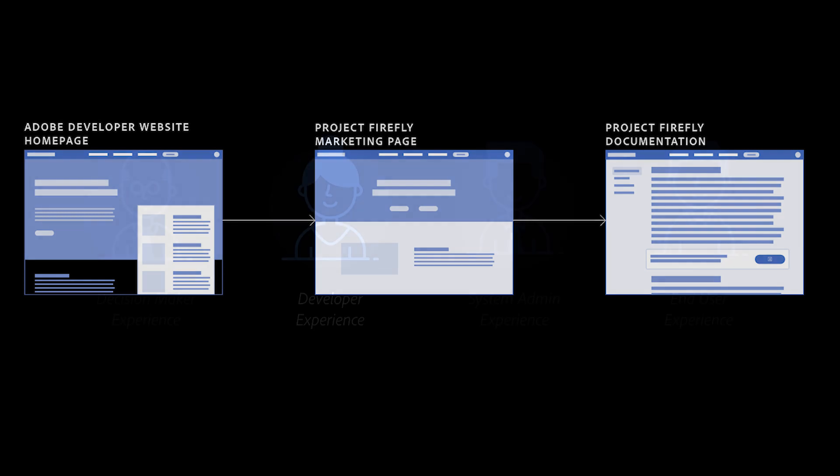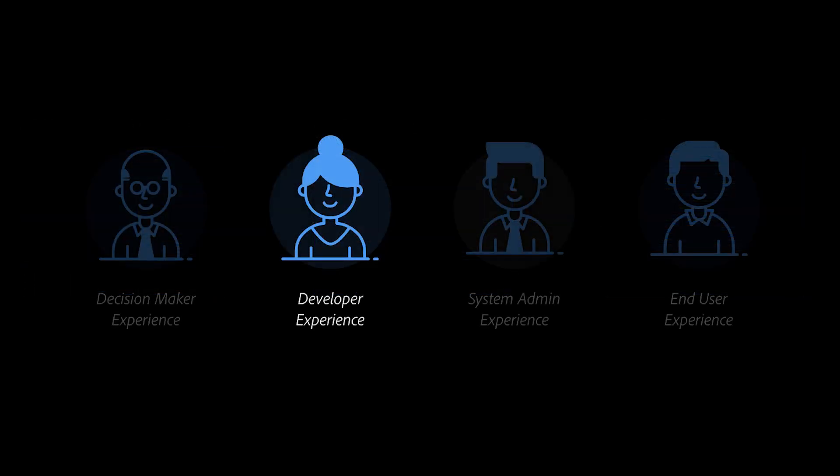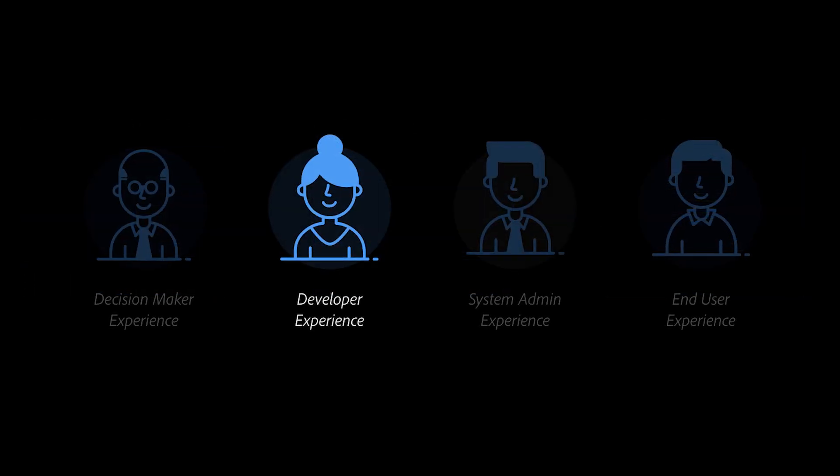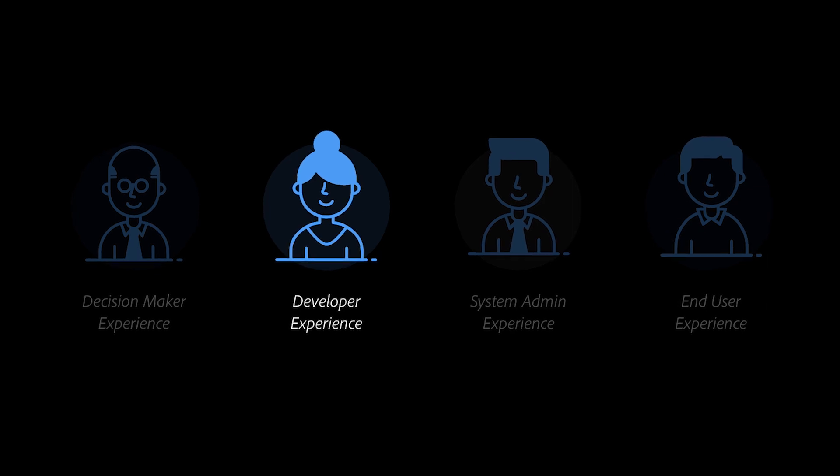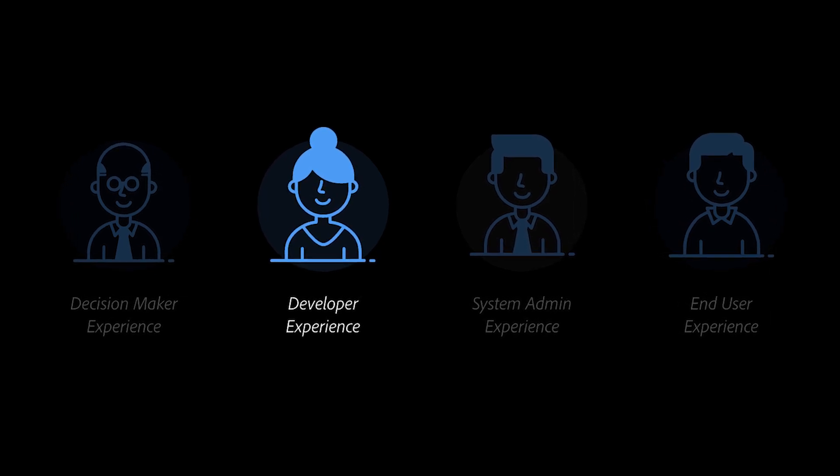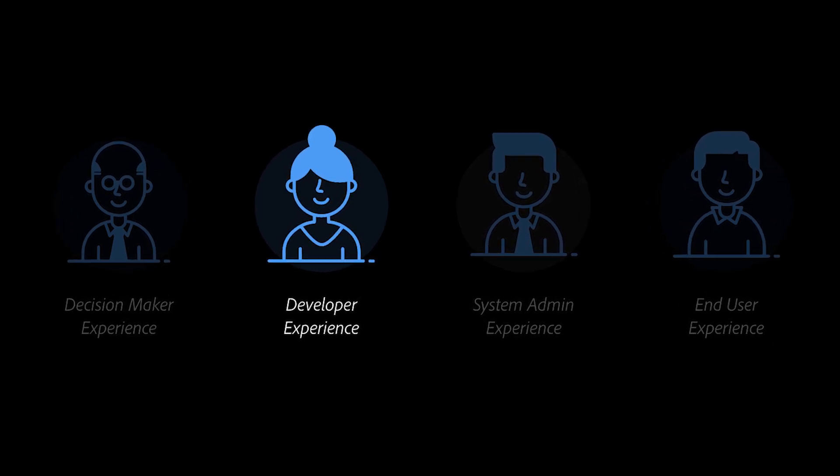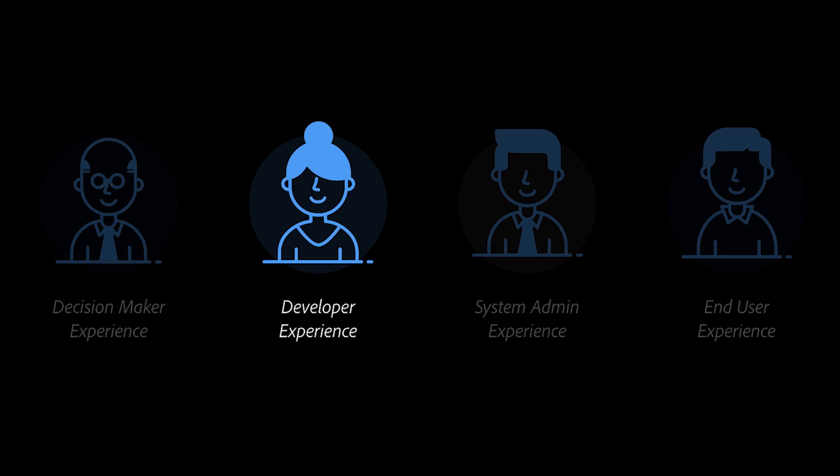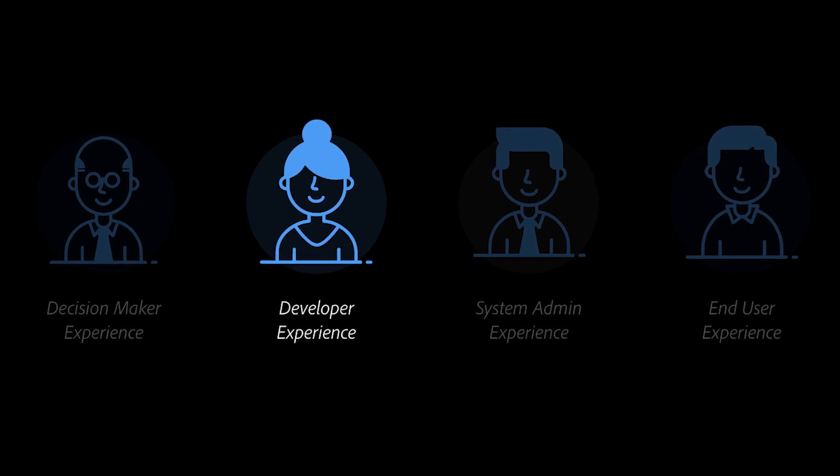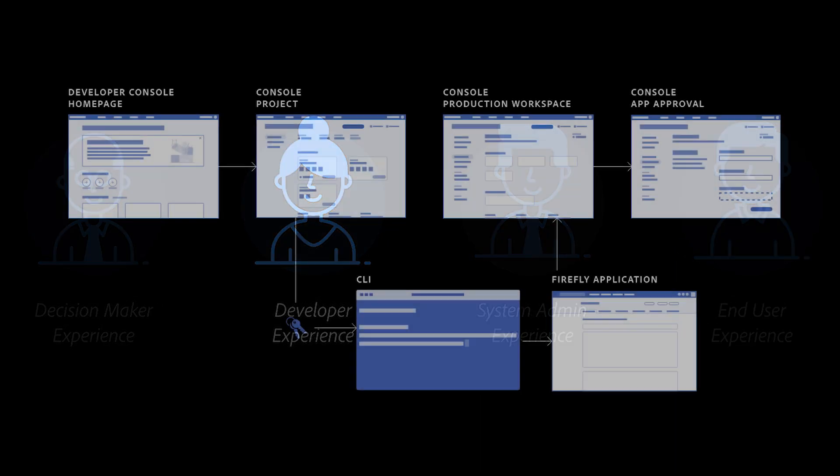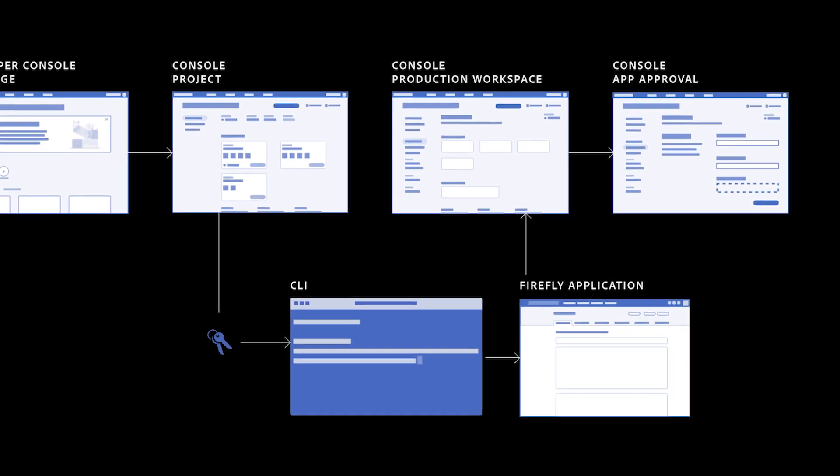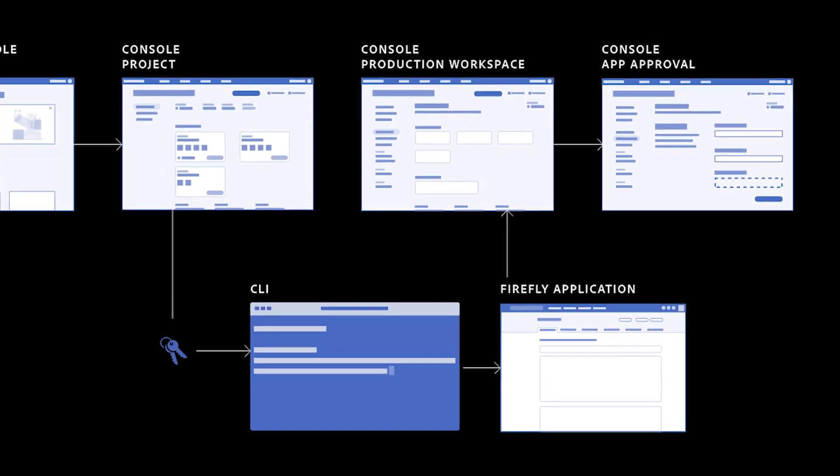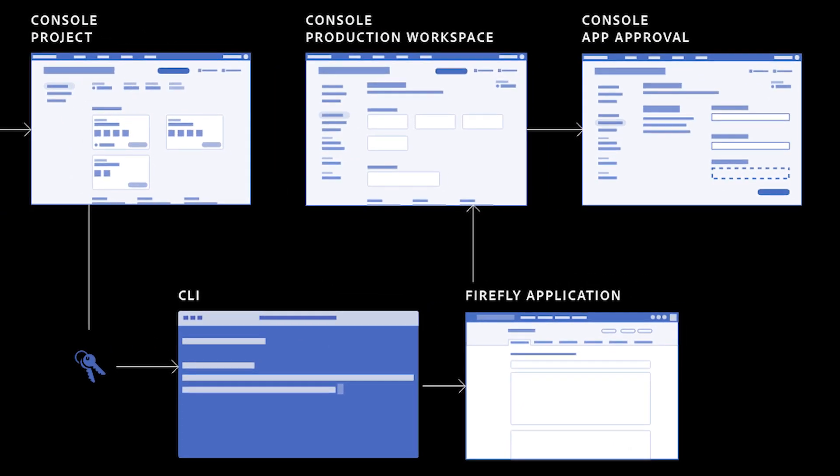This leads us to the developer portion of the journey. The developers will primarily work in the Adobe Developer Console and in their local environment. Through the console, developers can easily create Firefly projects using an existing template. Within the new project, developers can configure workspaces to suit their unique development needs.